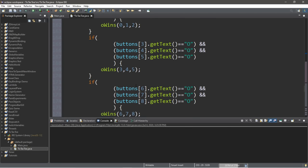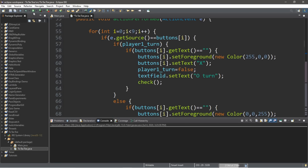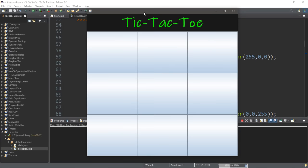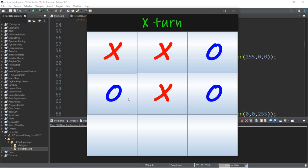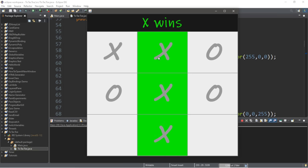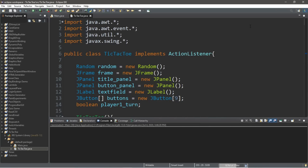That should be the complete program. Let's play it now. Here is our game — it is X's turn. After placing some moves, here is the winning combination highlighted in green. X wins! If you would like a copy of all this code, I'll post it in the comments down below. That's how you can create a game of tic-tac-toe using Java.